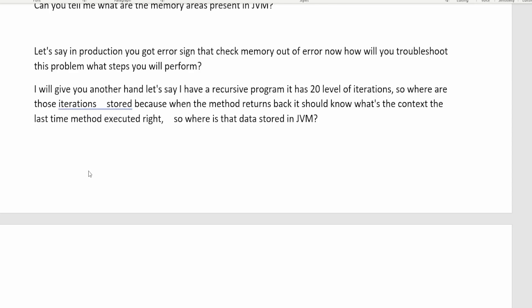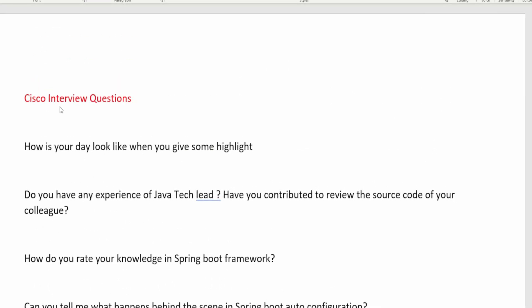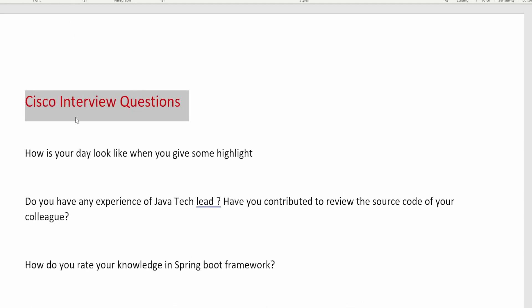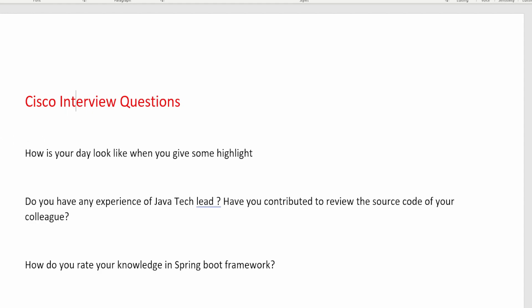Hey everyone, welcome back to my channel. In this video, I'm going to share the interview questions which are asked in Cisco. This video will be very important for people applying with four to seven years of experience. These are all real interview questions shared by one of our subscribers. A big thank you to that subscriber — keep supporting and keep helping others.